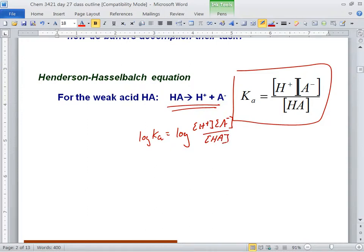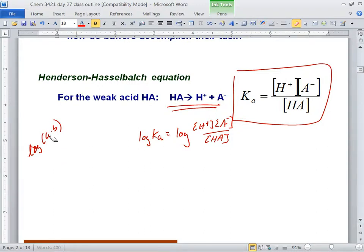Now, what's the rule with logs, Andy? If you have the log of A times B, that's also log of A plus log of B. If you have the log of A times B divided by C, it's log of A plus log of B minus log of C. Let's play the same game here.